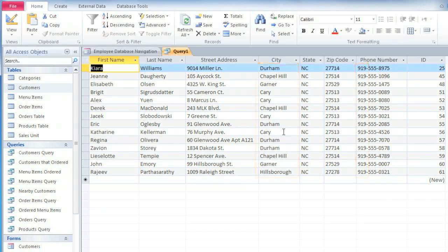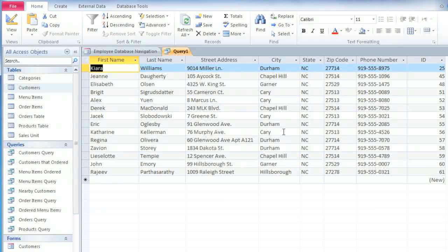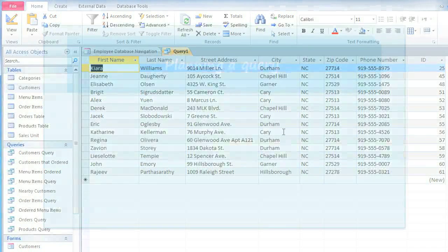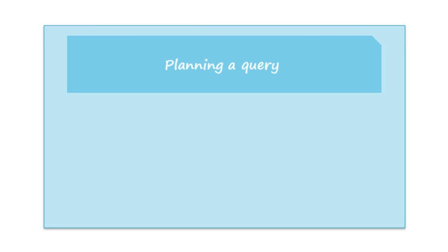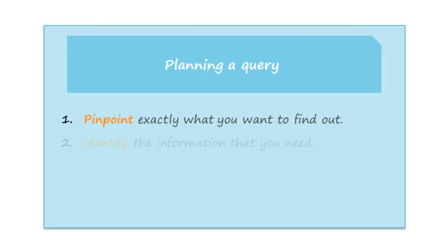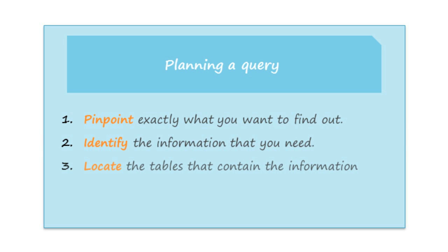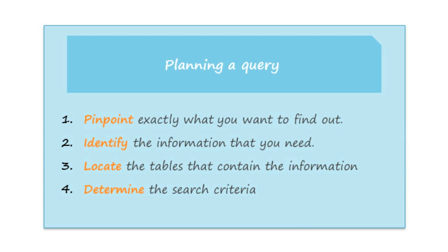So generally, more complex queries require more planning. But you can make it a lot easier by just following the four steps of pinpointing exactly what you want to find out, identifying the information that you need, locating the tables that contain the information, and determining exactly what criteria you need. And in the next video, we're going to look at joins and search criteria in a little bit more detail.